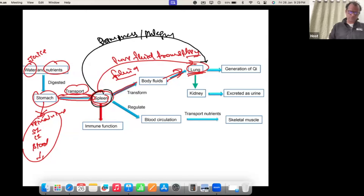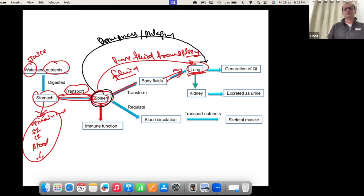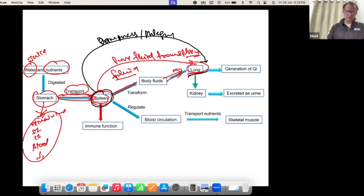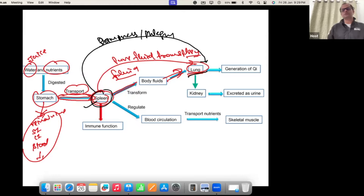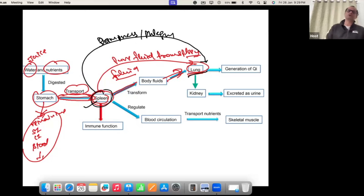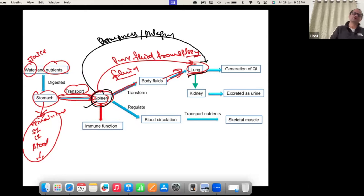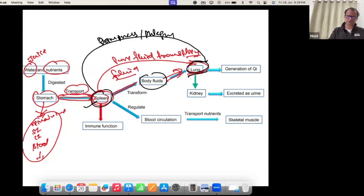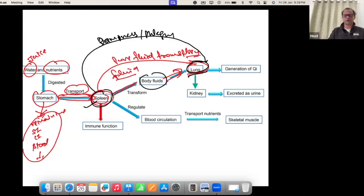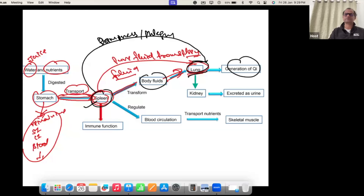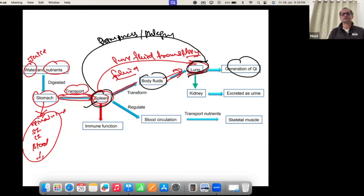If the spleen is good, it makes pure fluid that reaches the lungs. If the spleen is bad, it makes dampness that also reaches the lungs. If the spleen is working fine, it sends good body fluid to the lungs, and lungs will generate energy in the chest cavity.